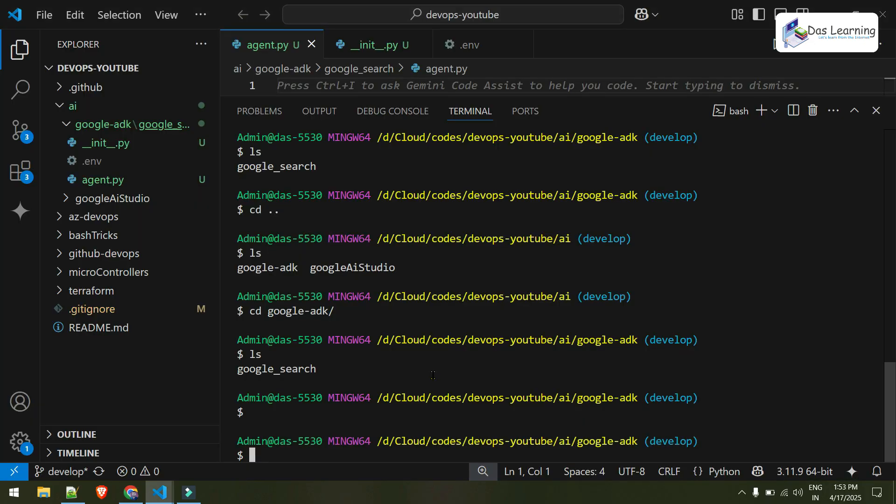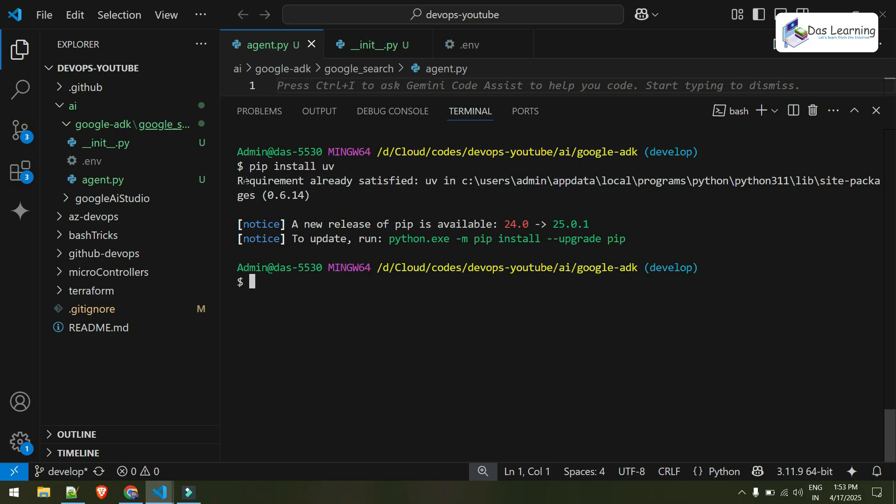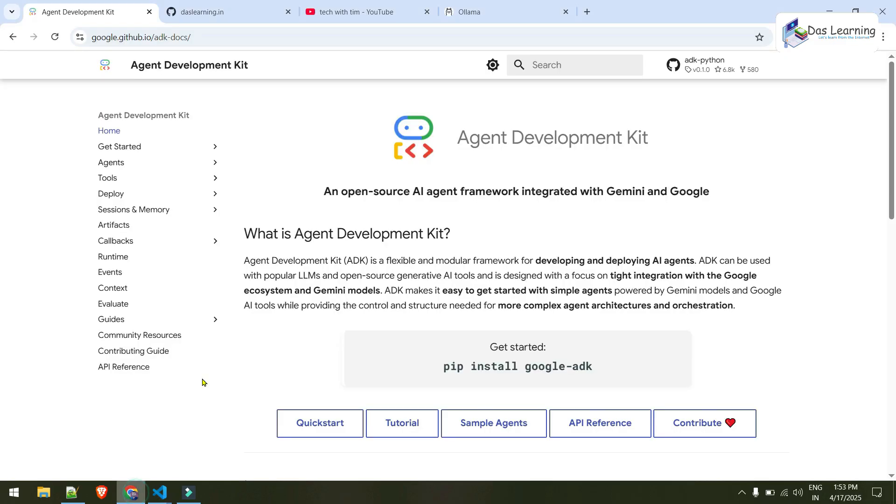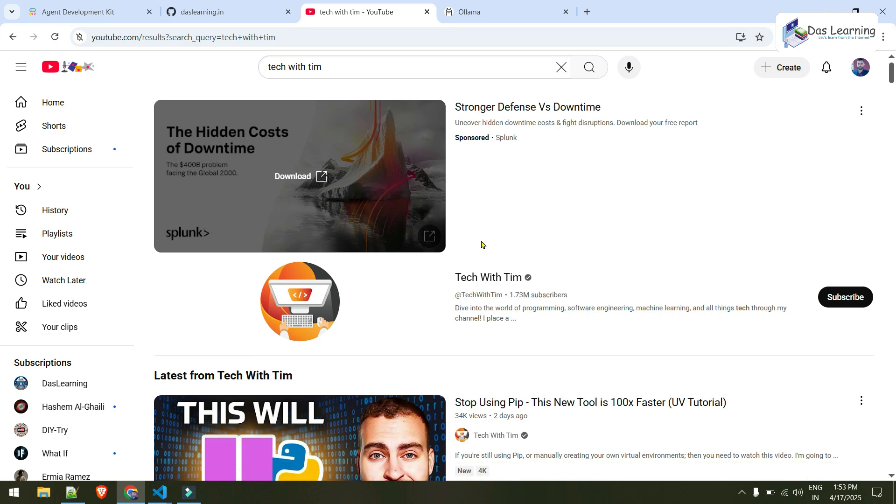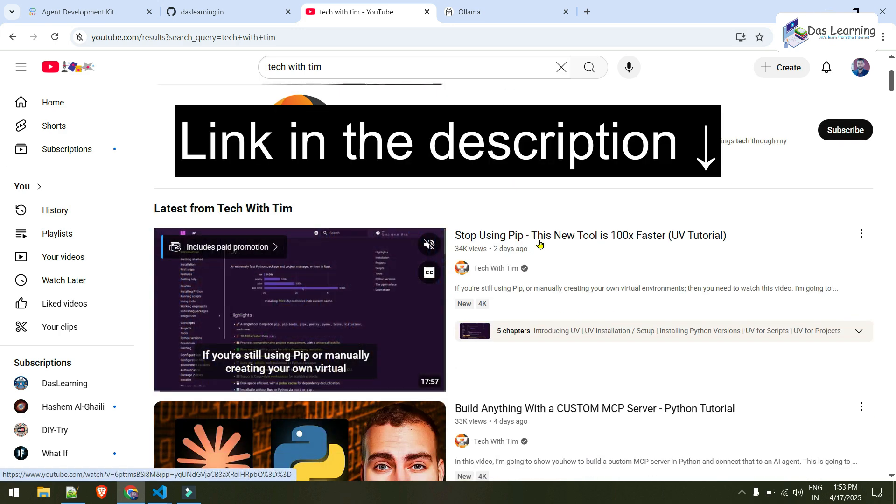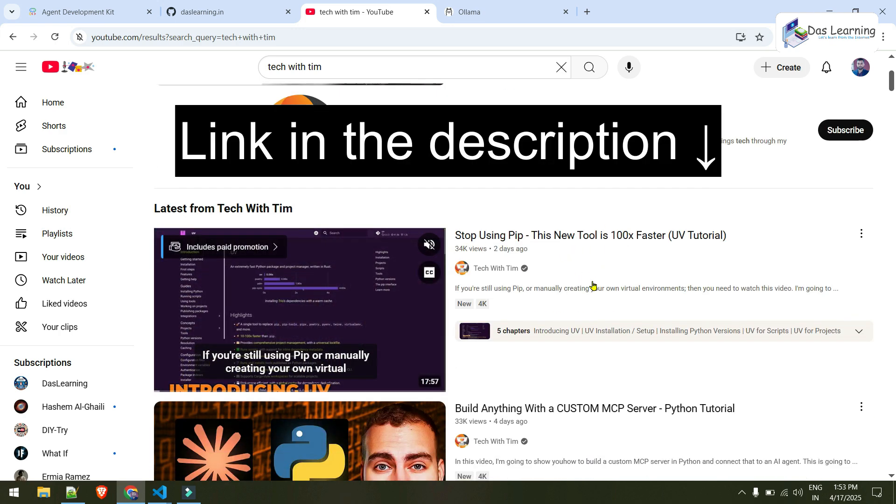But I will be using UV. If you want to install UV, you can do pip install UV. It is already installed, as you see. And if you are wondering what is UV and how to use it, you can really check TechWithTim. He has a really good video on UV Tutorial. I'll put a link in the description.